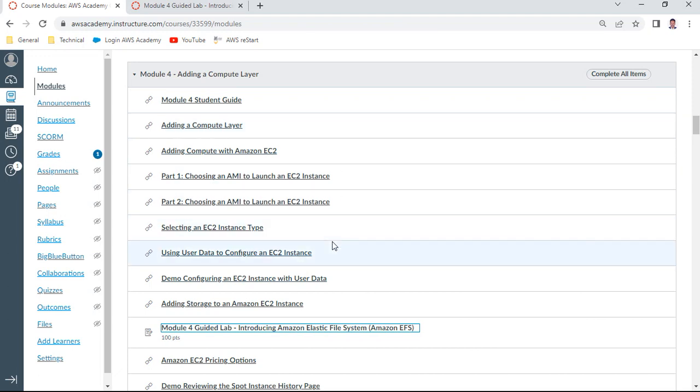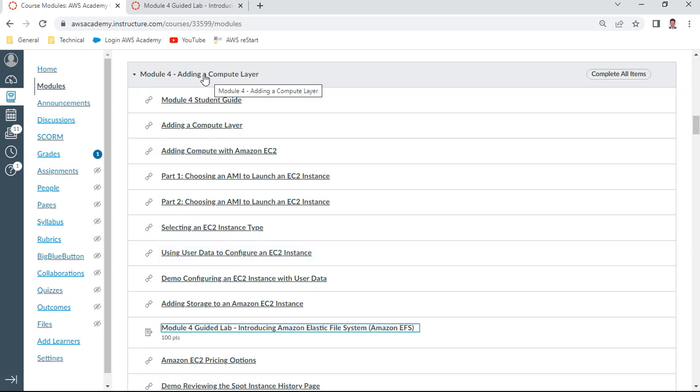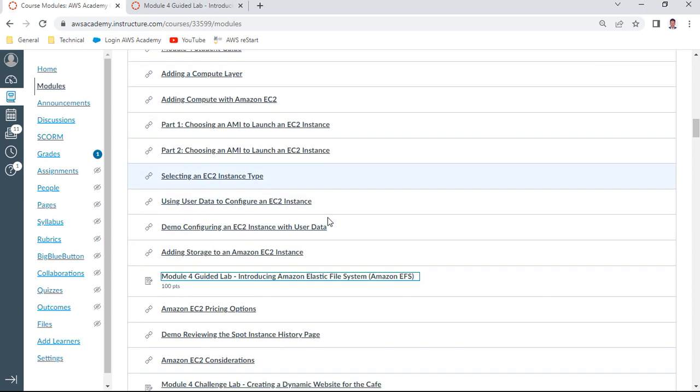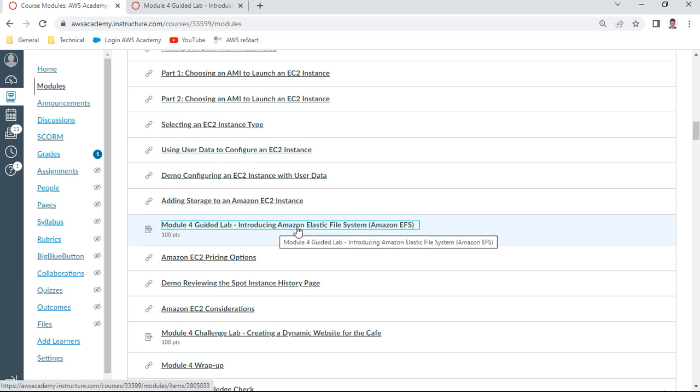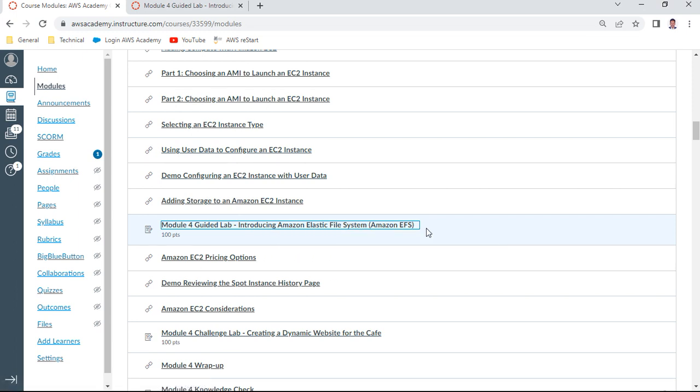Hi, hello and welcome to this AWS Solutions Architect Associate course. This is a guided lab of Module 4, which I'm going to demonstrate. Module 4 is adding a compute layer, and in this guided lab we have an introduction to EFS, Elastic File System.